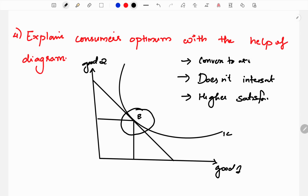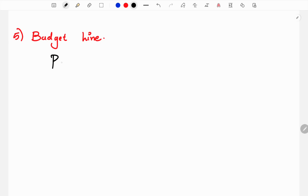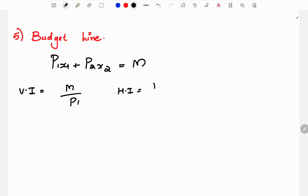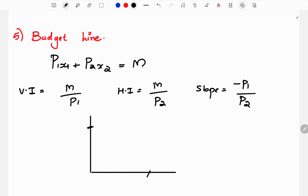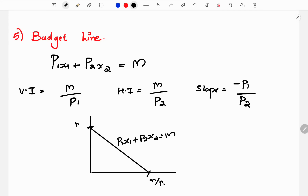The budget line equation is P1·x1 plus P2·x2 equals M. The vertical intercept is M by P1 and the horizontal intercept is M by P2. The slope is minus P1 by P2. So we have the budget line with horizontal and vertical intercepts. Good 2 is on the vertical axis and good 1 is on the horizontal axis.